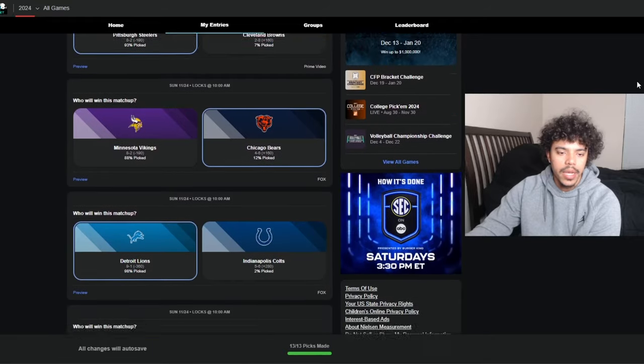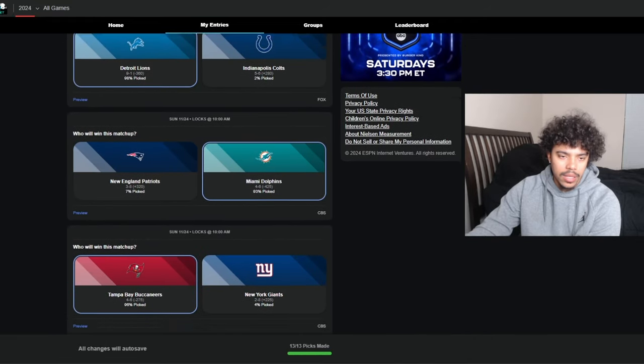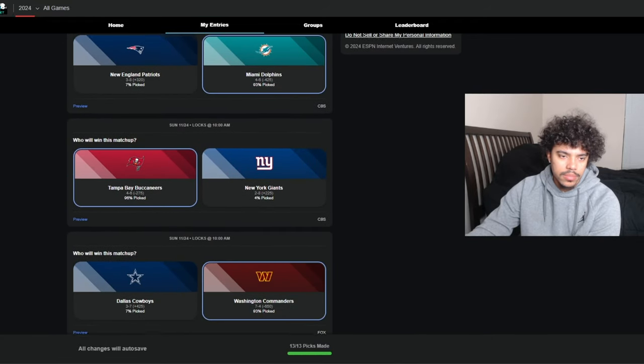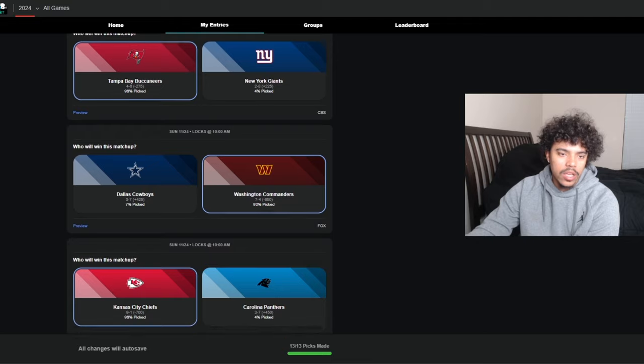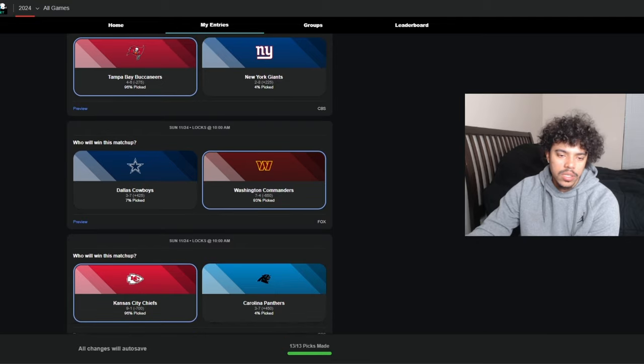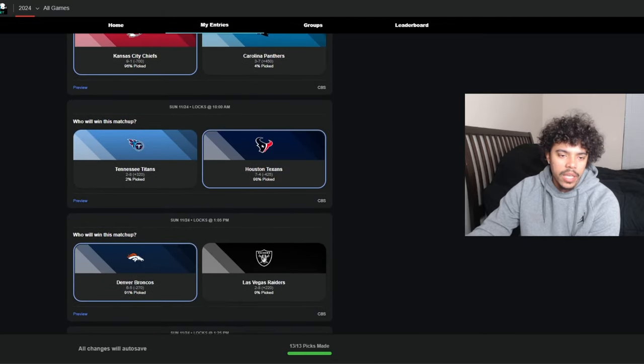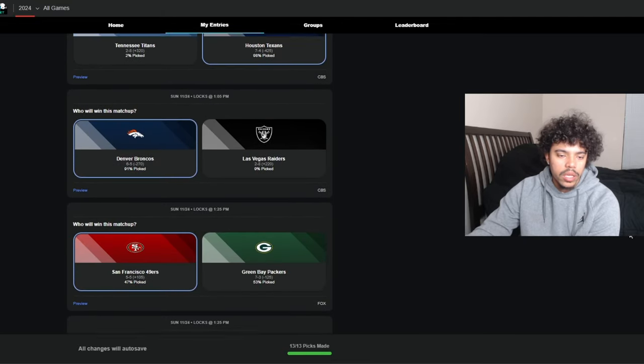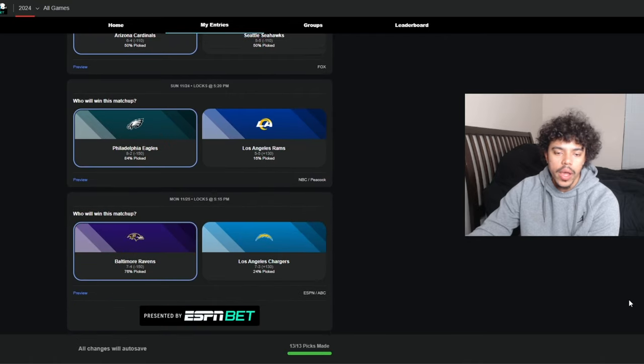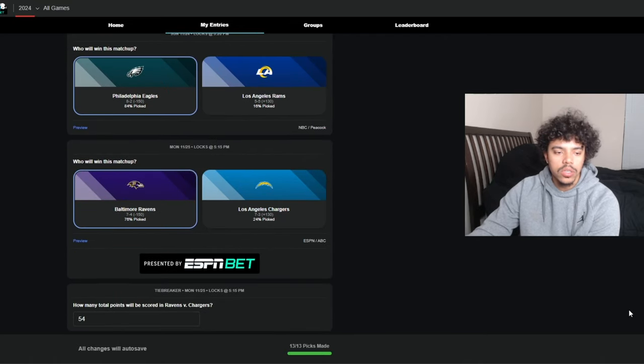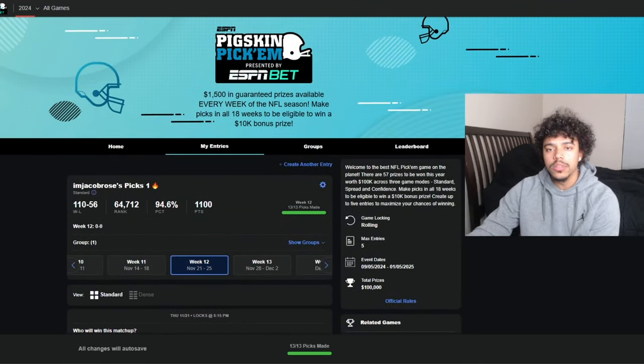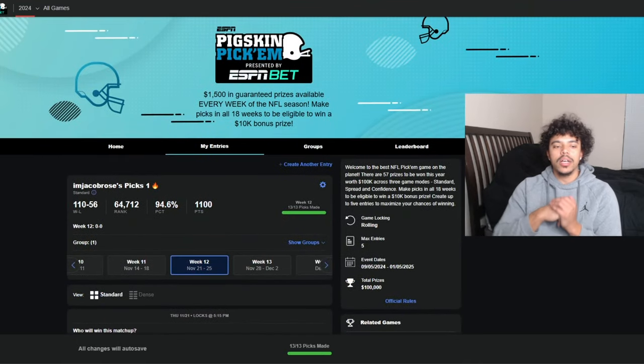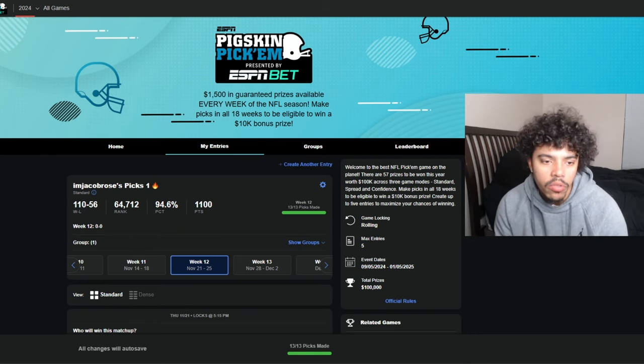This is probably one of the harder weeks I think to make picks. I don't think there's any locks this week. Looking at these games, I can see all of these games go either way. Literally could see all of these games go either way. So it's gonna be a tough week to bet for you gamblers out there. And for me, I hope I go 13 and 0.